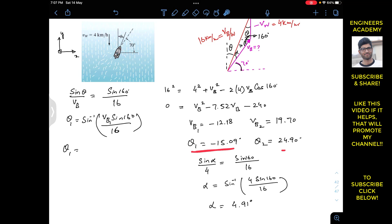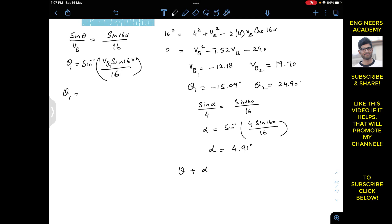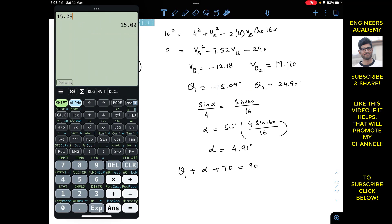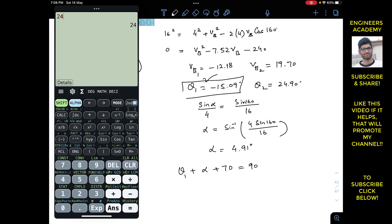We verify that theta + alpha + 70° = 90°. For theta1, using the magnitude 15.09 degrees: 15.09 + 4.91 + 70 = 90 degrees. This checks out. For theta2: 24.90 + 4.91 + 70 = 99.81 degrees, which is not equal to 90 degrees. Therefore theta2 is not the correct solution, and theta1 is the accurate answer.